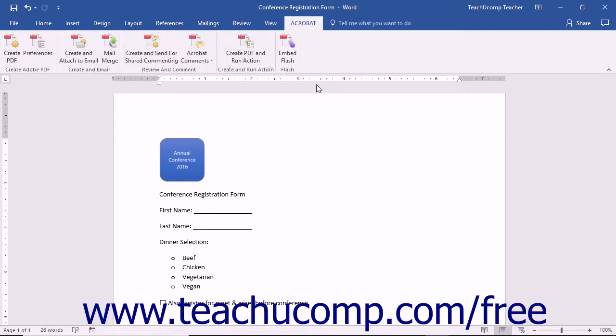Note that you can still use the Adobe PDF printer to create PDF files in all of the Microsoft Office applications even if there is no custom add-in available for the application, such as Microsoft Access.